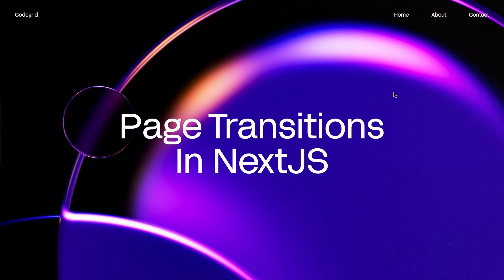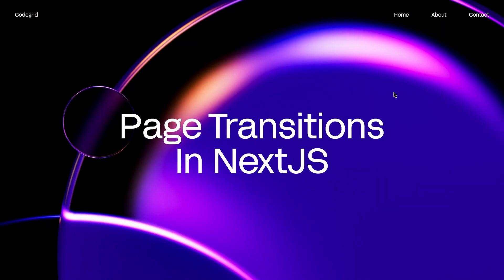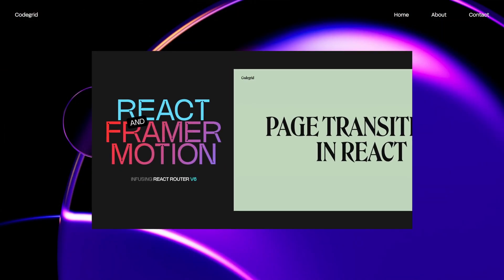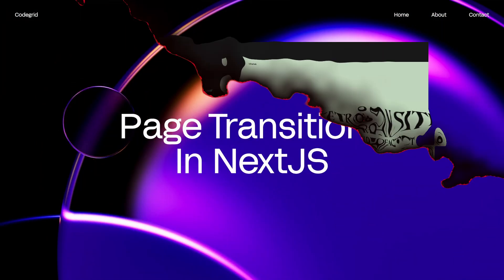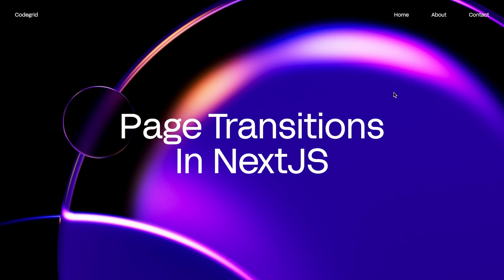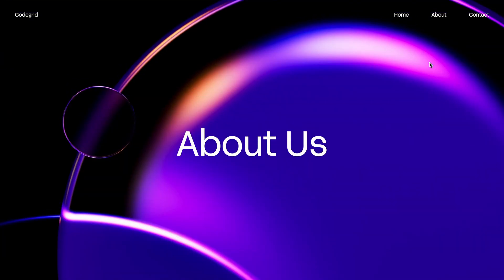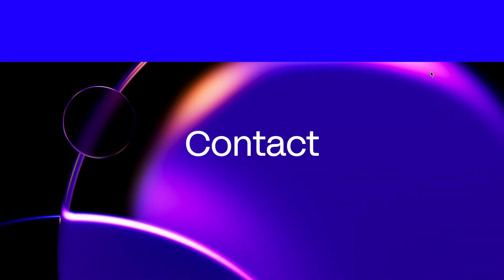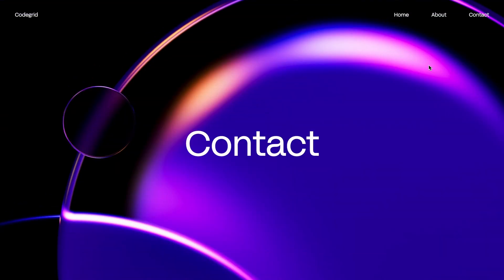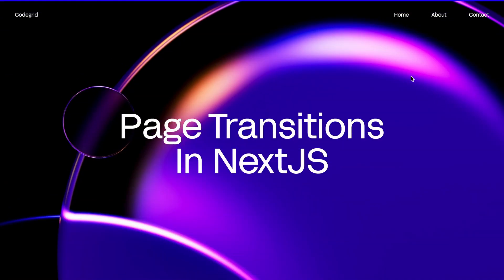Welcome back to CodeGrid everyone! You loved the React page transition tutorial, and guess what? You've been asking for it, and now it's here. The Next.js page transitions using Framer Motion. Get ready for the easiest and most essential page transition guide on YouTube. But before we dive in, a small favor, show some love by giving this video a thumbs up and hitting that subscribe button. Now, no more delays, let's jump right into it.